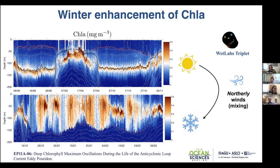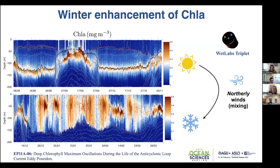Finally, I want to finish with a biological process we observe inside the loop current eddies. These are two sections across the loop current eddy Poseidon — this is the core of the eddy and this is the periphery — showing the concentration of chlorophyll-A. The chlorophyll pretty much follows the isopycnal, with the deep chlorophyll maximum located at about 120 meters. When northern winds come in winter, with cold front passages over the eddy, we find that the chlorophyll is distributed throughout the deeper mixed layer. We believe this intensification matches the passage of these cold fronts and represents new productivity. Thank you.